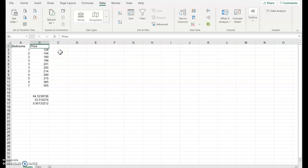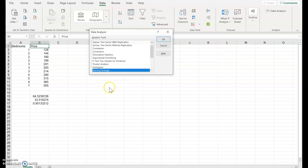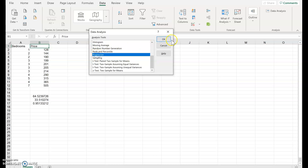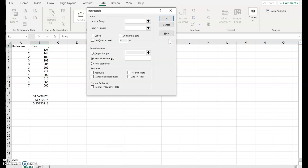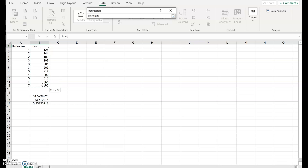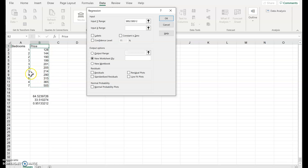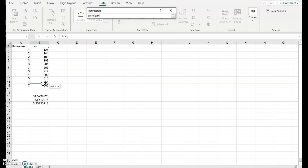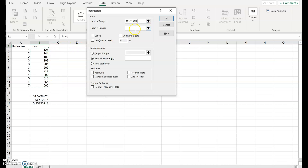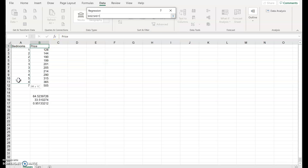So with our bivariate data, we click on Data Analysis, which gives us a whole lot of options. In this case I want Regression — click OK. Here it wants to know where my Y variable is, so there's the Y data. Clicking on Input the X Range, there's the X data.